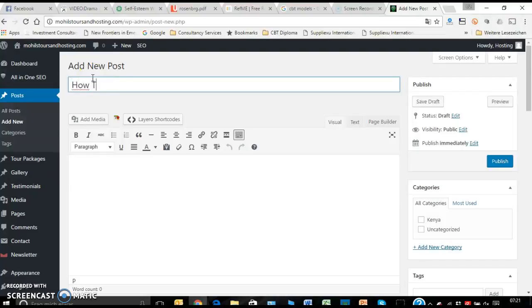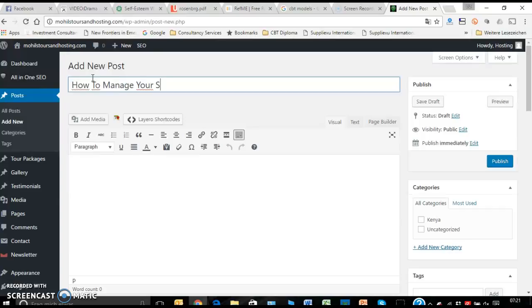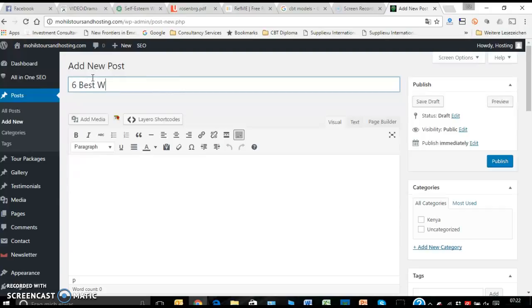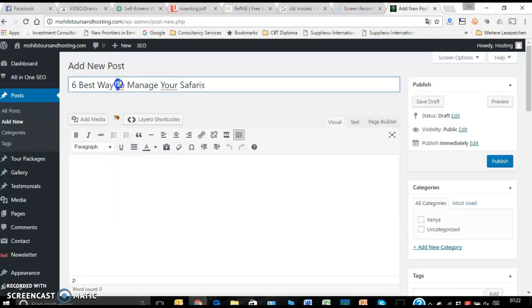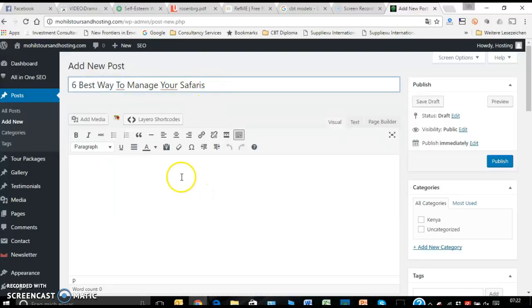So if you say 'Six Top' or 'Best Ways to Manage Your Safaris,' for example, so that every other letter that you use is with a capital letter. Google values this because it differentiates this as the topic and from the content.